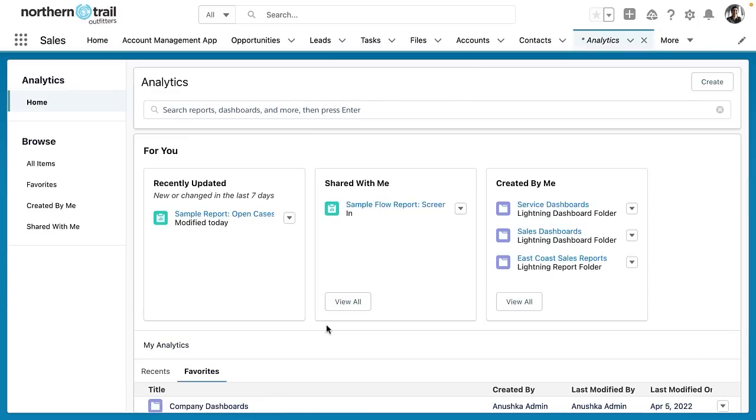So as you can see we've got one unified experience for all of our core analytics, reports, dashboards, report folders, and dashboard folders all in a single place. Remember this is a beta feature so that means if you enable it you accept the fact that we're still constantly accepting feedback about this product and there may be some features or functionality that you don't see here that you'd like to see.